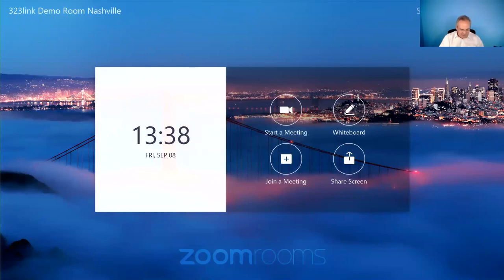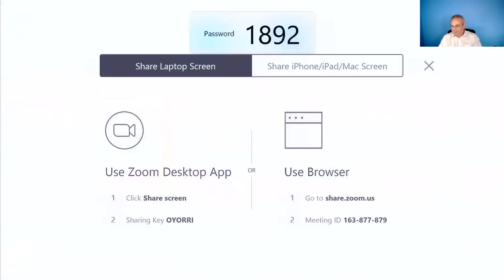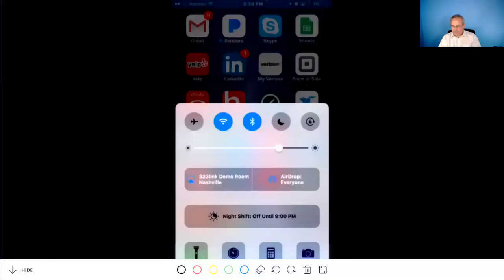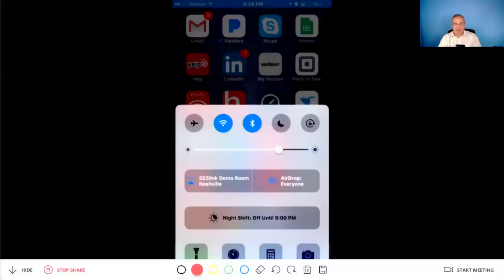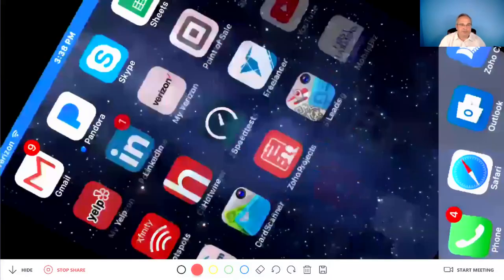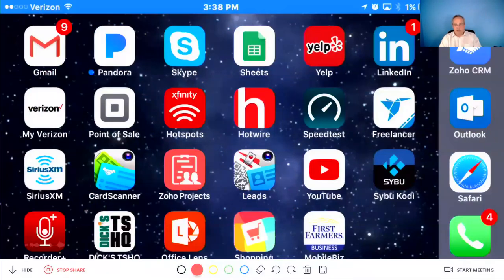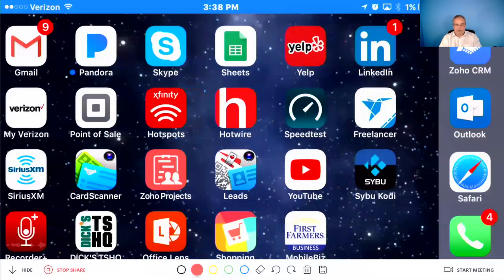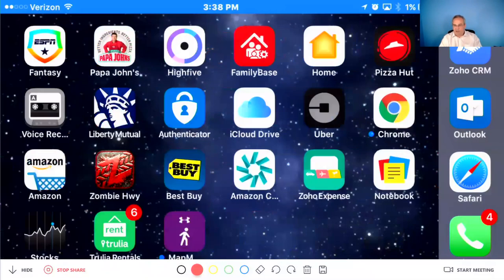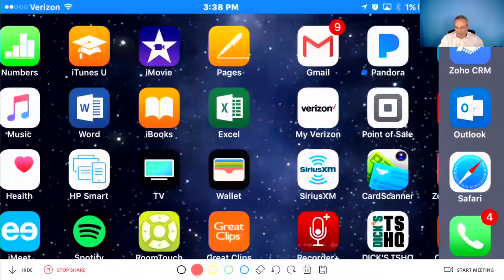And I'm going to go ahead and share content from my iPhone. And I have to enter that code that pops up on the front wall. So in this case, I hit OK. And now you are seeing up on the front 65 wall screen, touch screen, you are seeing my iPhone.